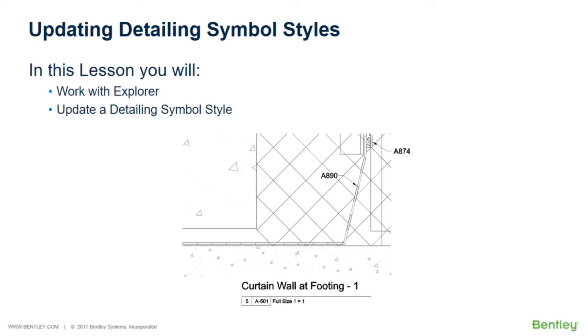You will update detailed callouts to reflect your company's standards by applying a custom detailing symbol style to all of the existing callouts in your project.